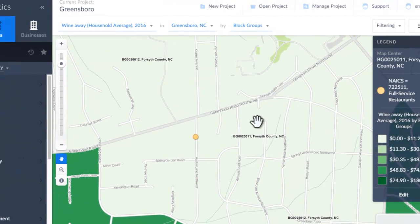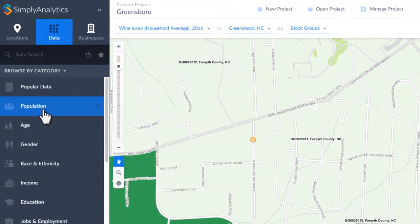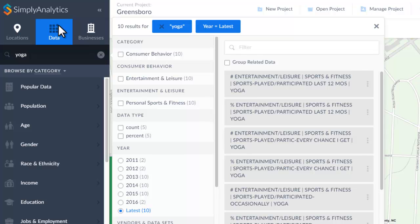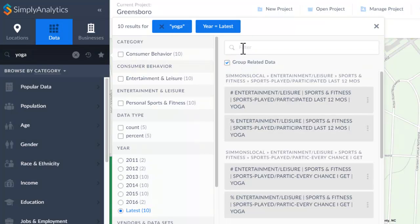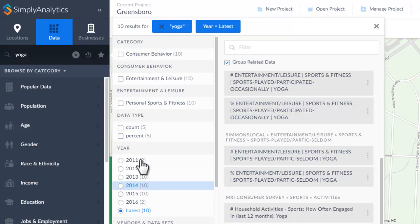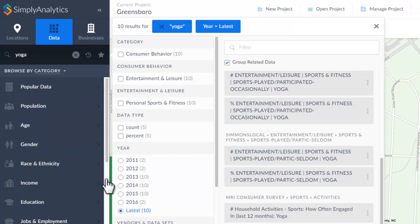Finally, I want to point out the data searching options. You can keyword search, like household income, or coffee, or yoga, and then see different ways of filtering or organizing the hits and different ways of changing the dates. Or you can browse by category.